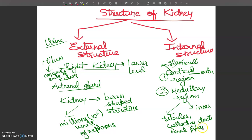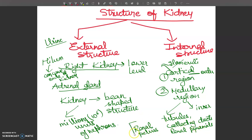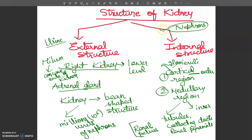The conical-shaped pyramids project into the renal pelvis. The renal pelvis is a large funnel-shaped structure behind the medulla region. Urine collects in the renal pelvis and passes down the ureter. Each papilla of a pyramid projects into the renal pelvis. Each kidney consists of a large number of filtering units called nephrons — more than 1.2 million nephrons per kidney.